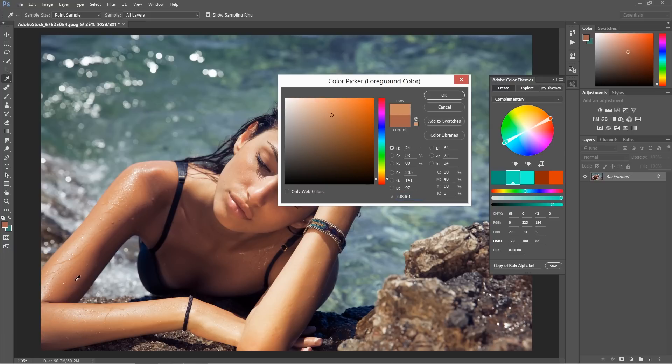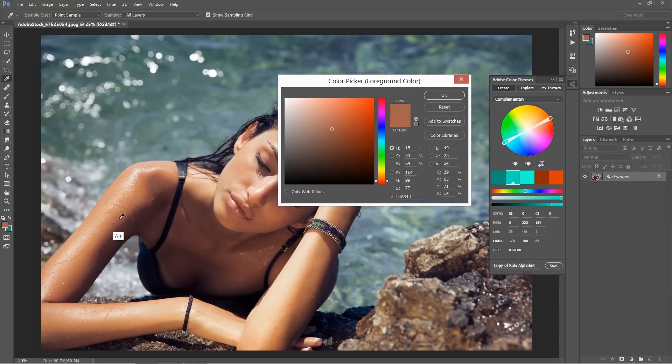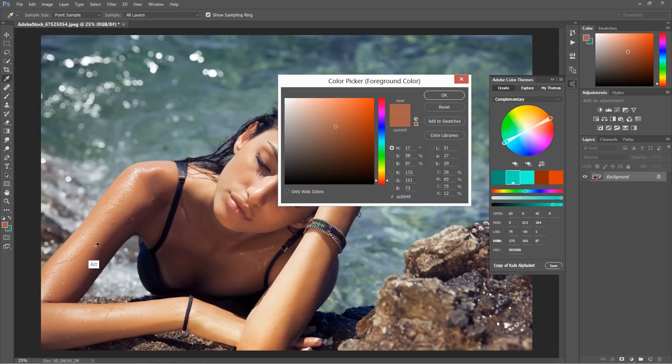This hue everywhere I go will be somewhere around 16, 20, 22, 24, etc. I want to find a universal hue, and the universal for this will be around 16, 17 somewhere around that, and I'm going to stay with this.